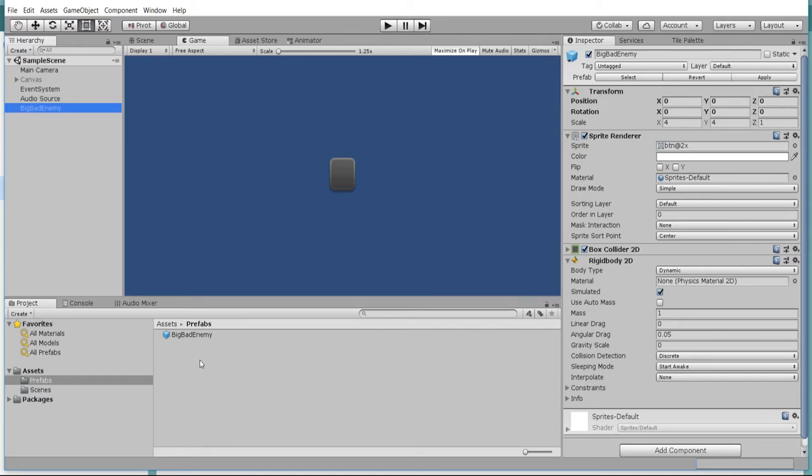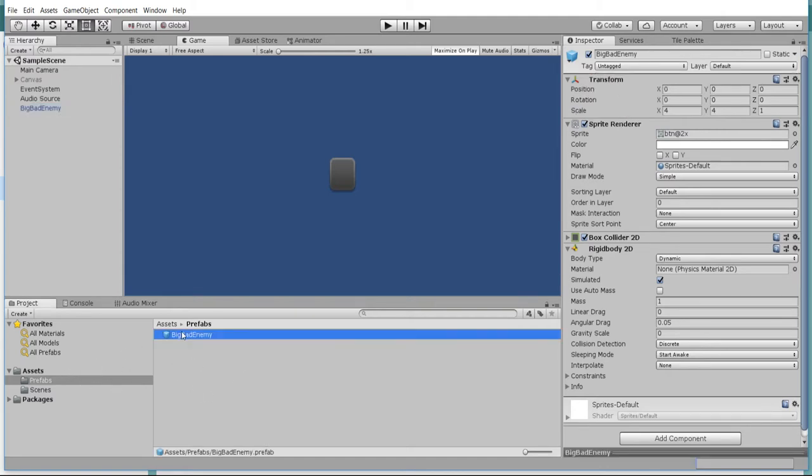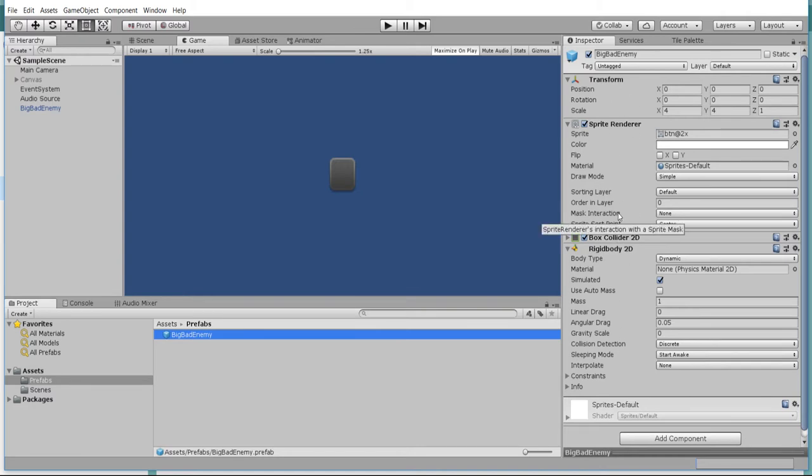If you don't already know what a prefab is, it's basically where you take anything in the hierarchy, which is going to be a game object, put that in your assets folder and then that can be referenced from your script. So when it exists inside of your assets folder, we call it a prefab, which is basically a default set of values and scripts that will all be attached to a game object that you can instantiate or create a copy of inside of your game when you need to.